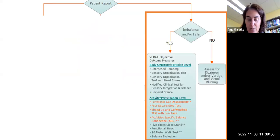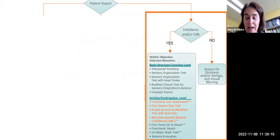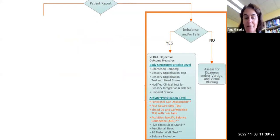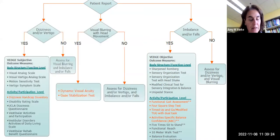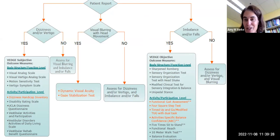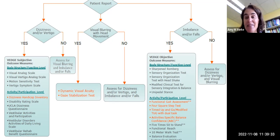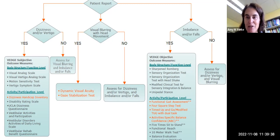If the patient reports problems with imbalance and/or falls, you have several different measures to pick from. Those in orange with two asterisks — such as the functional gait assessment and the ABC scale — are from the Neuro Outcome Measure Clinical Practice Guideline. This algorithm helps you select the right outcome measures to utilize for that patient.